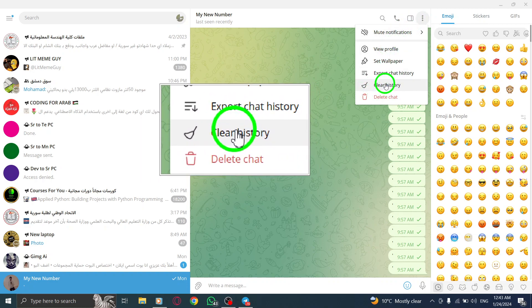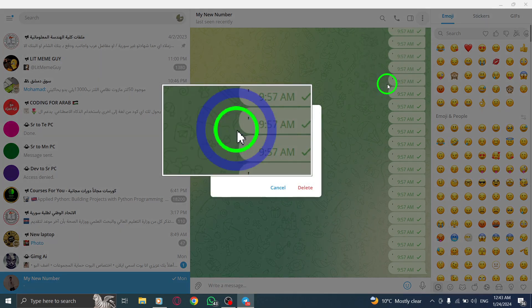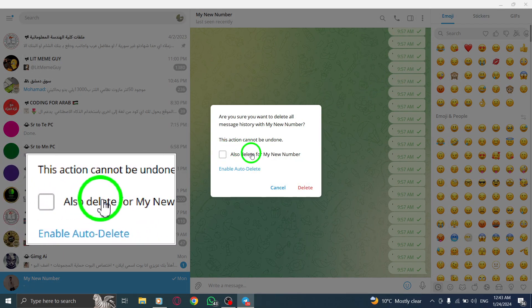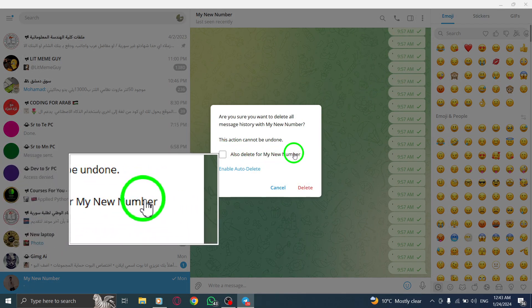Step 5. In the pop-up window, check the box that says, Also Delete for the contact you want.